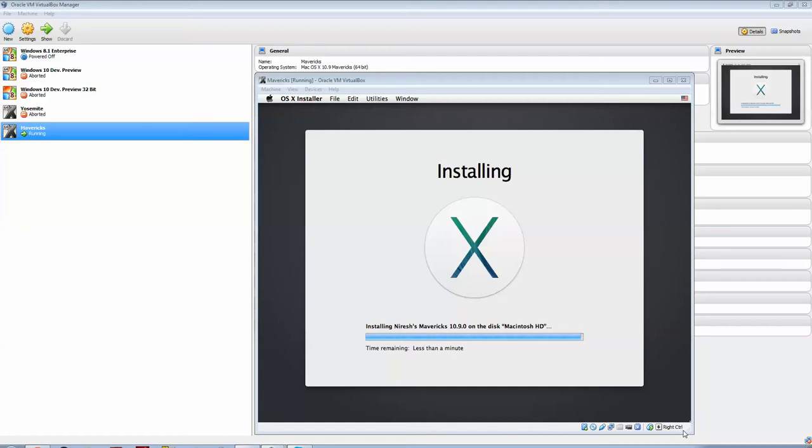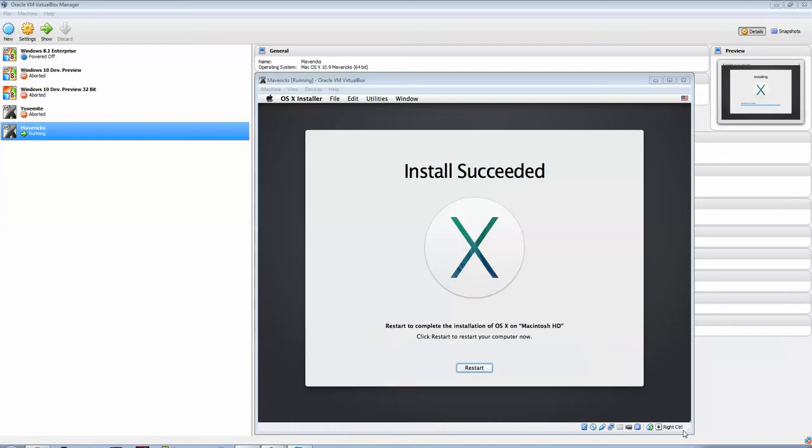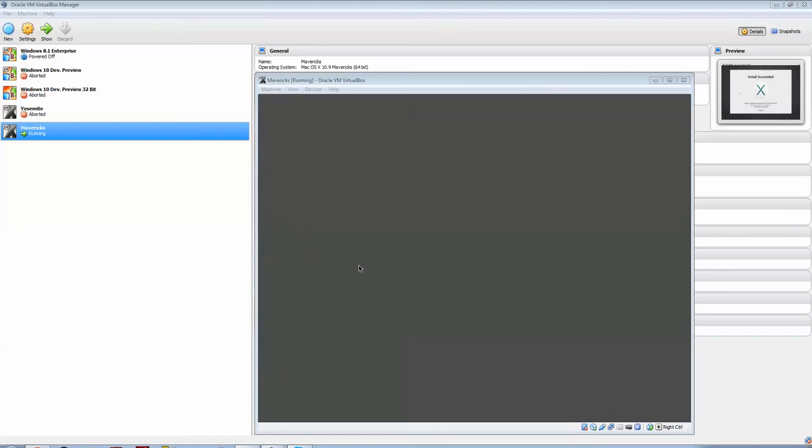Again, it's been about half an hour to 45 minutes before the install. There we go, the installation is complete. Restart to complete the installation of OS X on Macintosh HD. Click restart to restart your computer now. It automatically restarted for me.